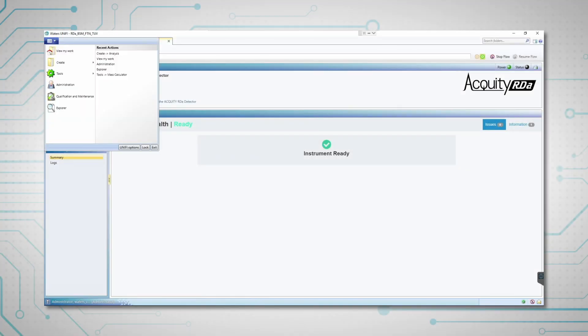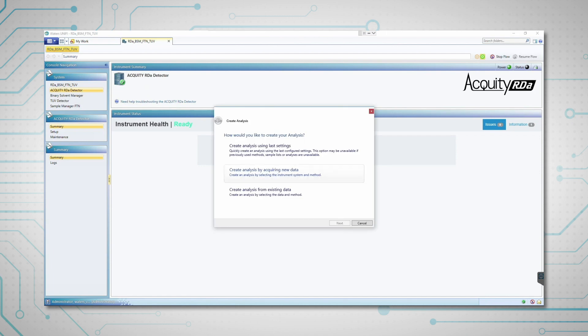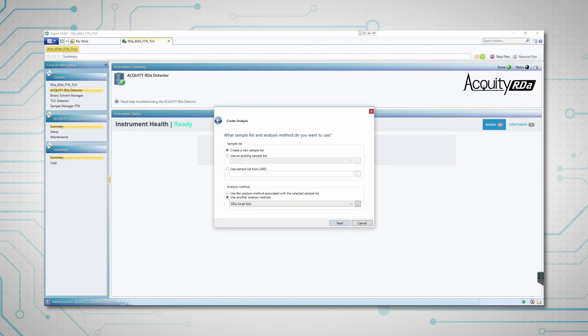To acquire data, users create an analysis using a predefined method for sample submission, acquisition and processing.